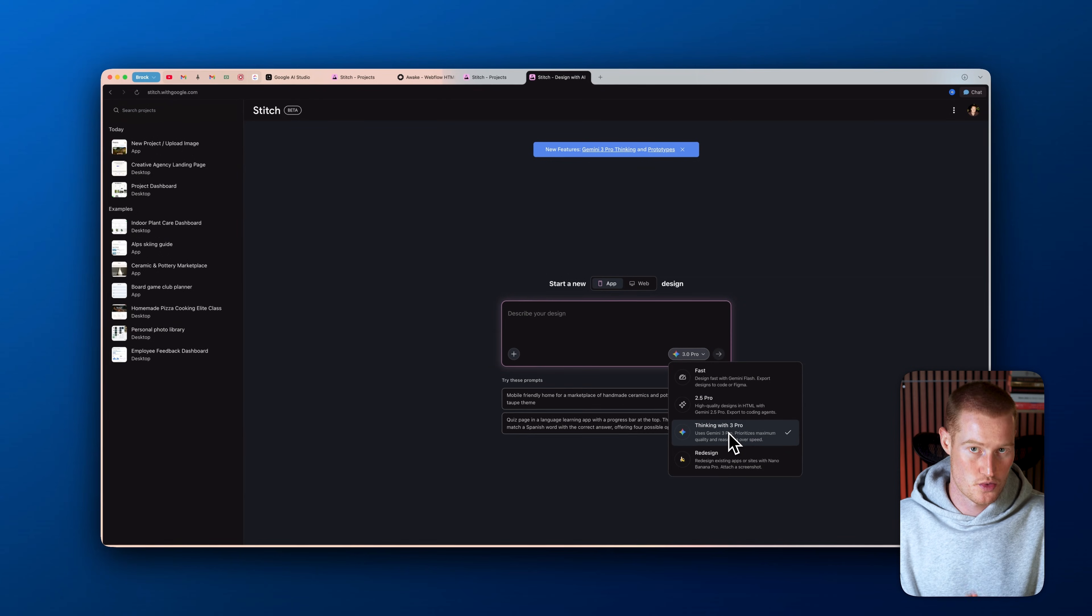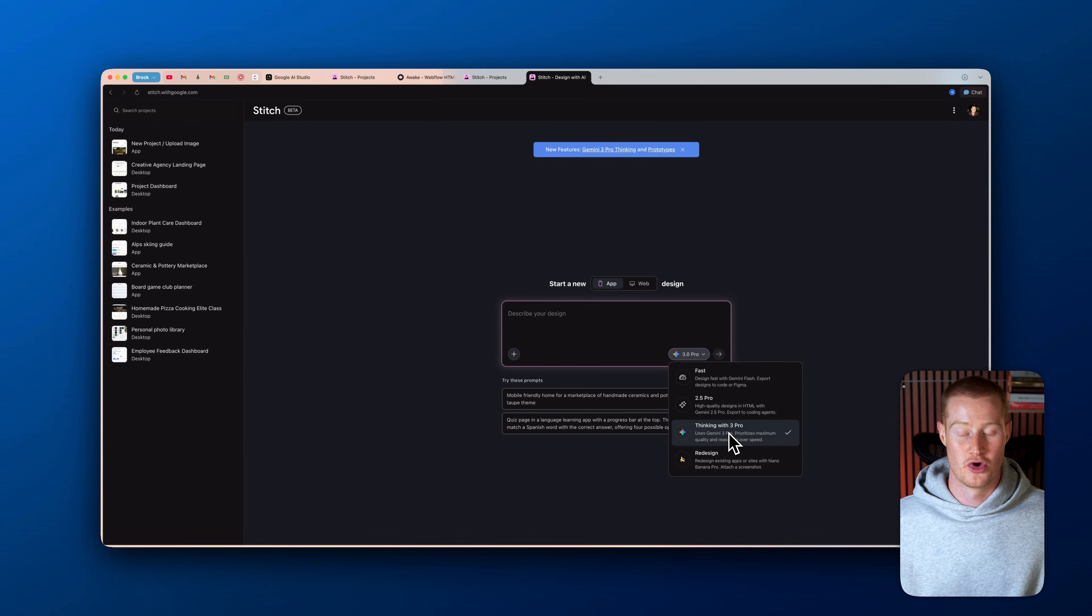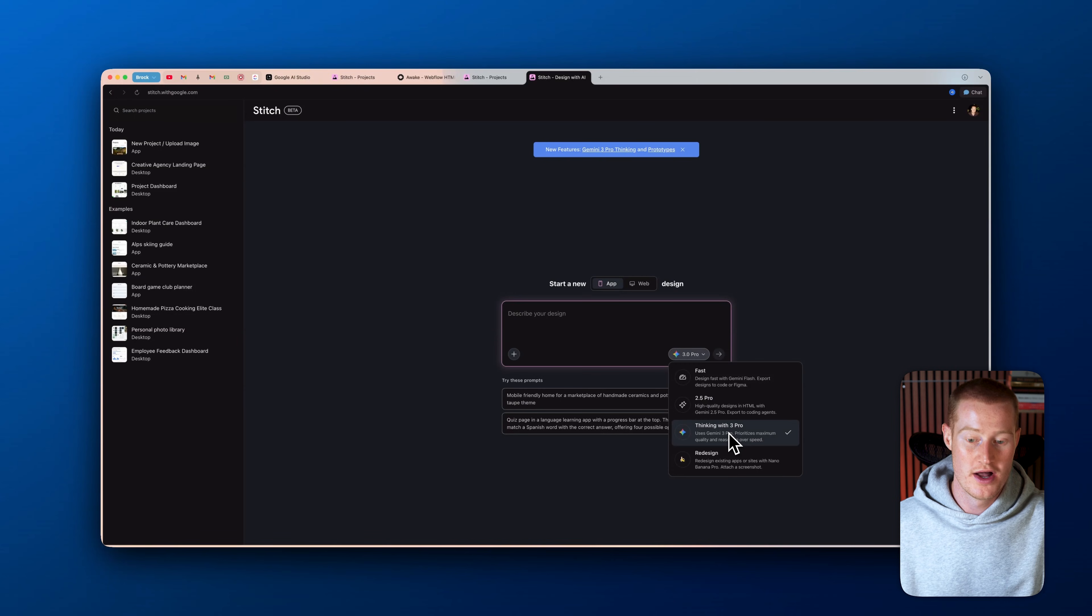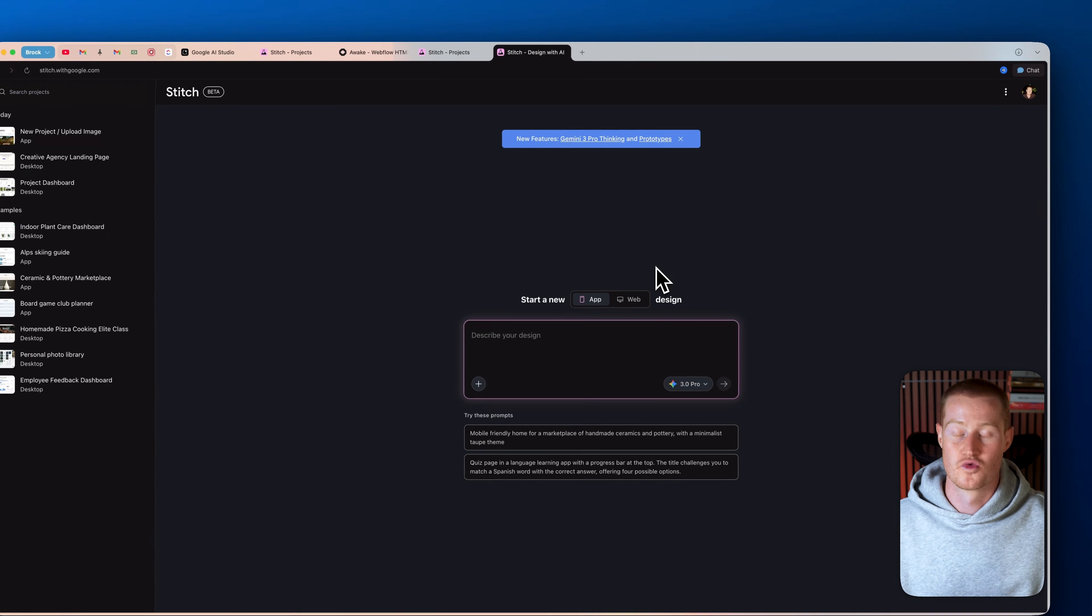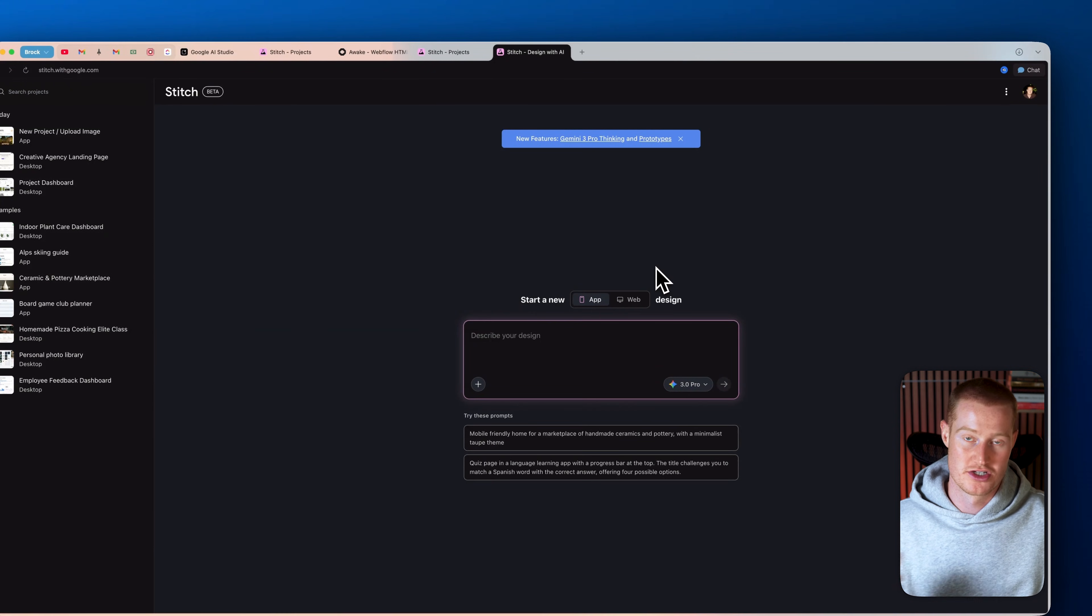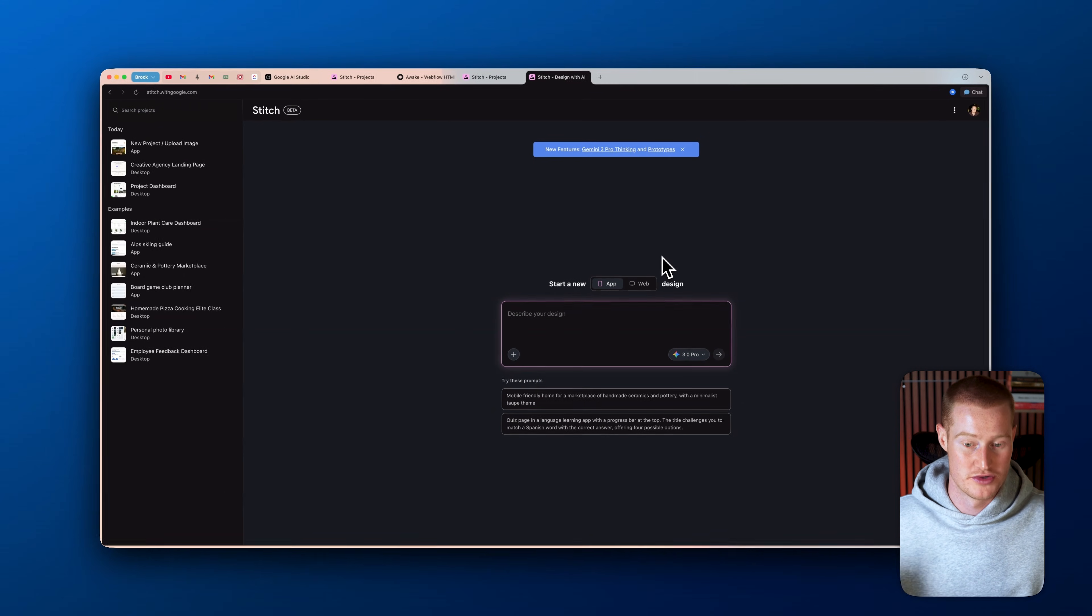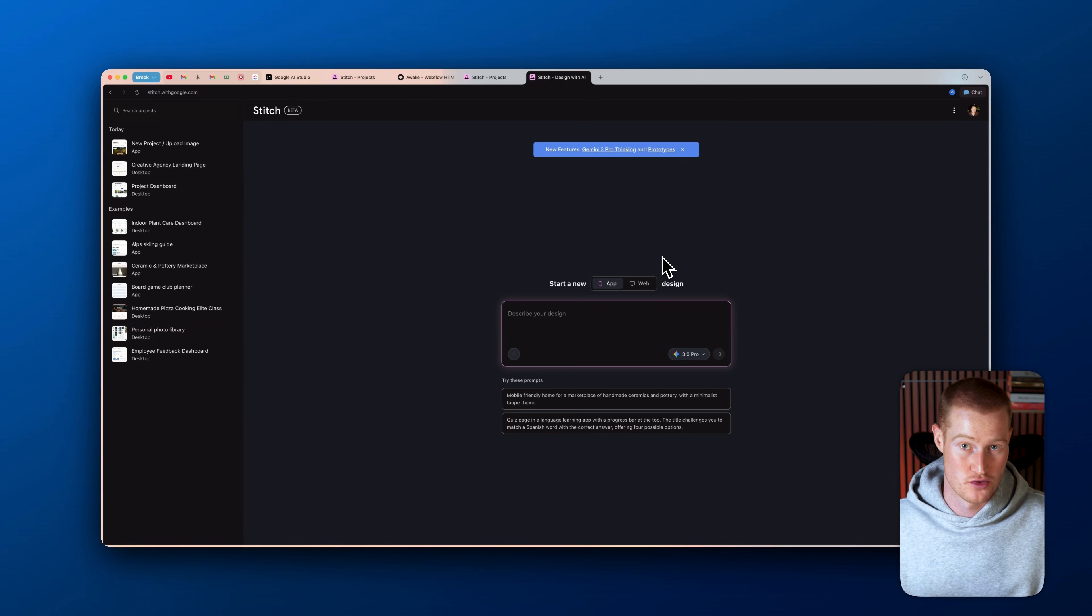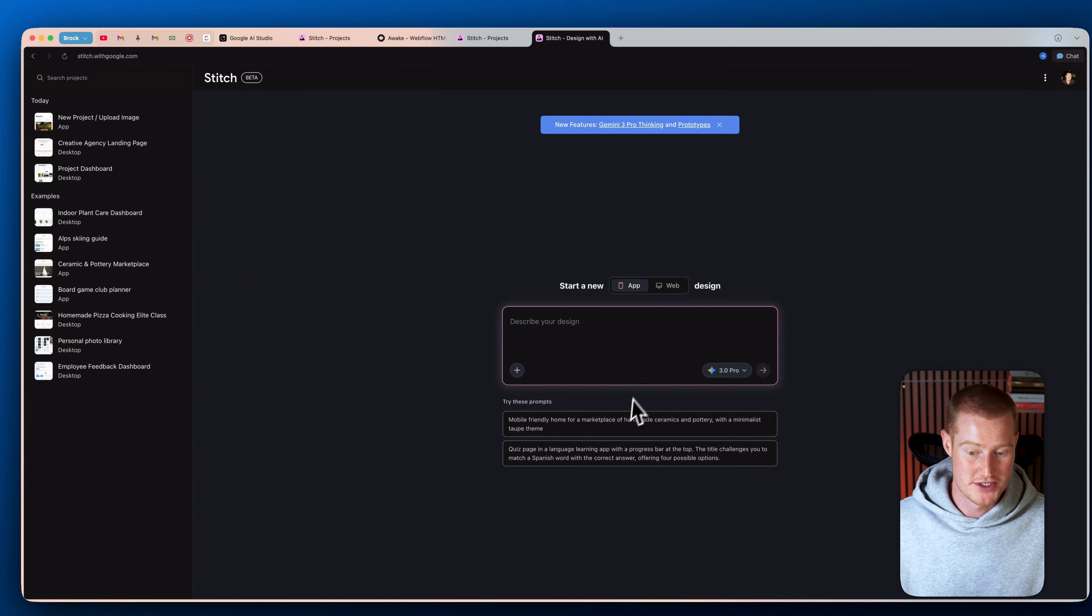We could click on whichever model we want to use for this. We're going to use Gemini 3 Pro because that is the model that is phenomenal when it comes to AI vibe coding design. It's really, really good. It's almost as good as like a professional level designer. But you just need to be specific with what prompts we give it because if we give it kind of a basic prompt, we're going to get a basic output.